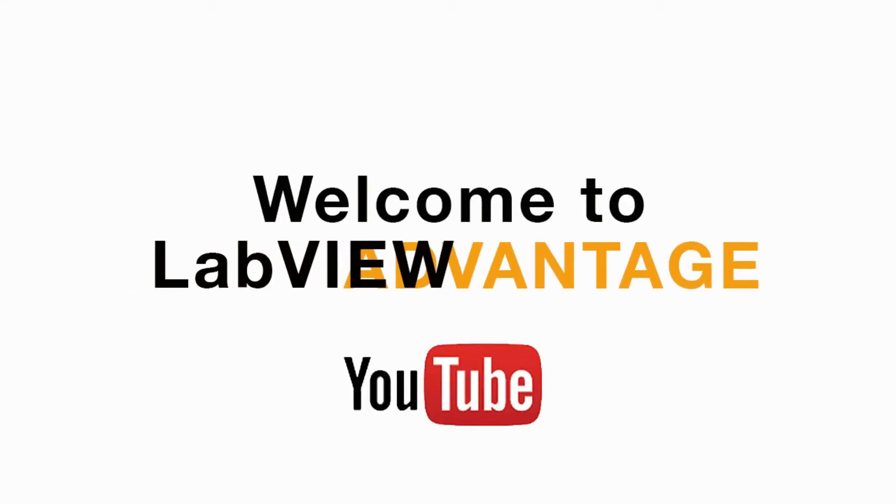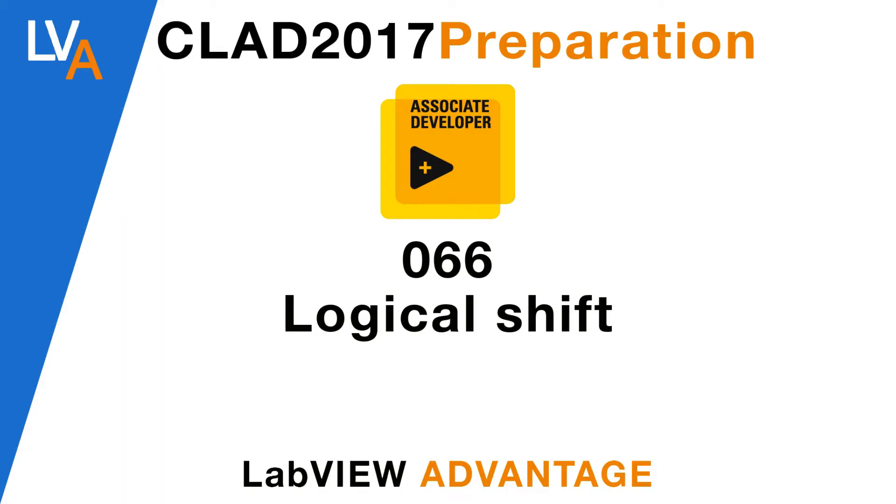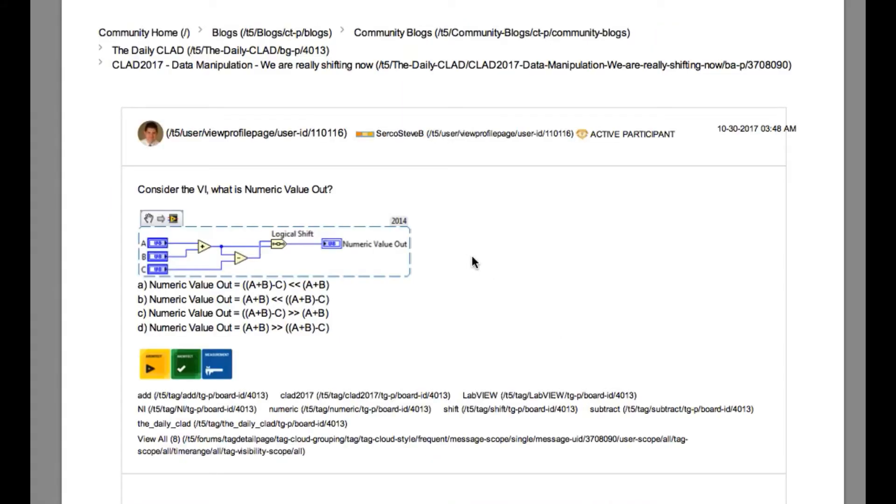Hello and welcome to another CLAD preparation video on LabVIEW Advantage. We are continuing with the daily CLAD problems.